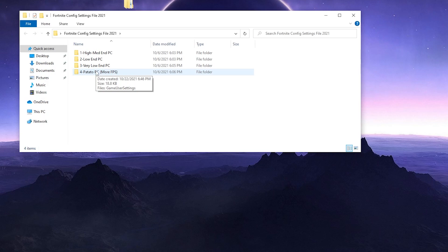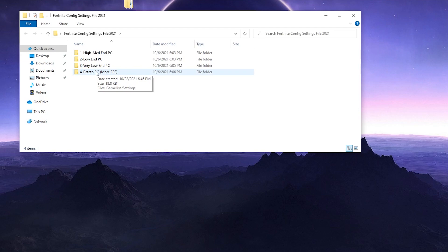Otherwise you can also try it according to your PC build because I have done some resolution changes, shading quality changes, and advanced settings changes in the config file settings of Fortnite. Make sure to download this file because this will give you a lot better FPS than the default config file settings.